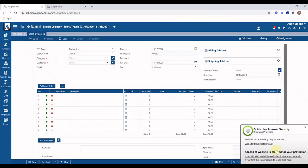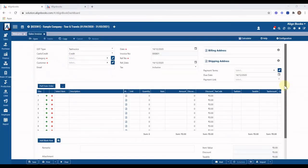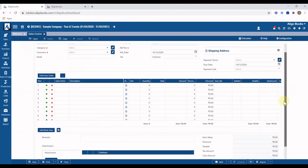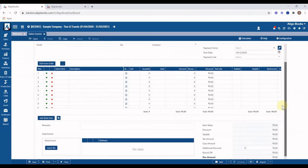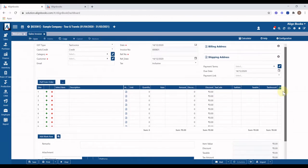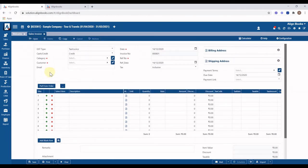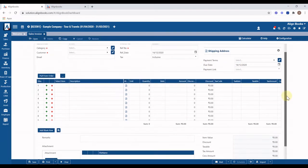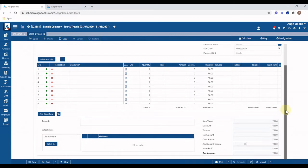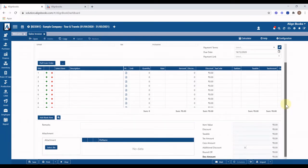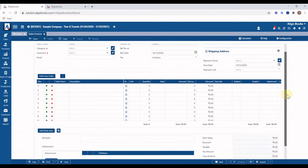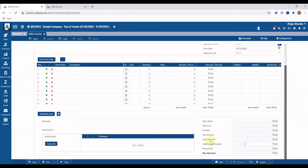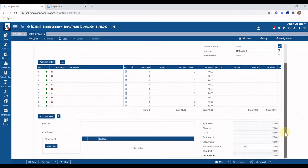By default you will see only basic input fields appearing in the invoice. AlignBooks provides the option to create several additional fields like branch, currency, classification, warehouse, salesman, agent, and logistic details based on your requirement. Many reports and analyses will be automatically available based on these inputs. You can also create many extra billing components like discounts and freight, both at item level and bill level, as required for your business.